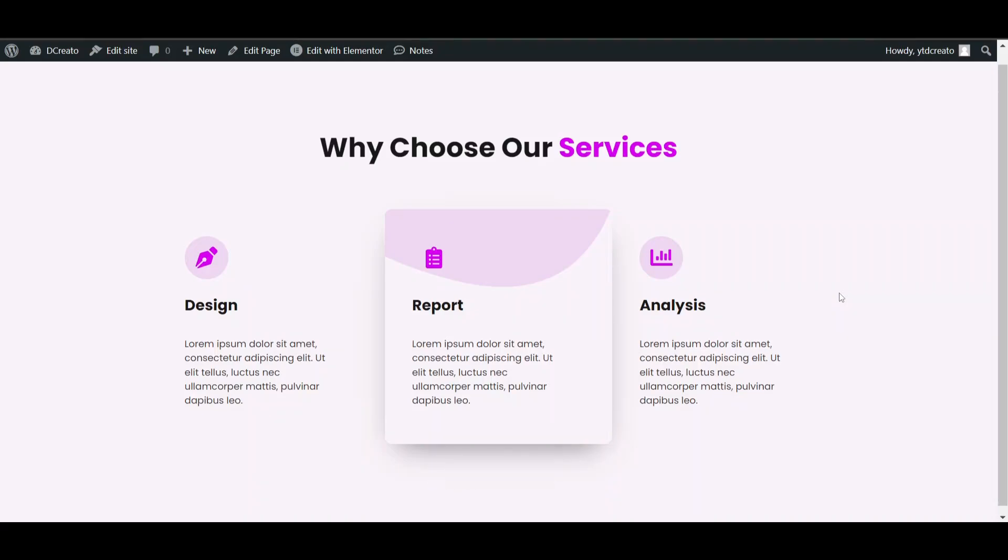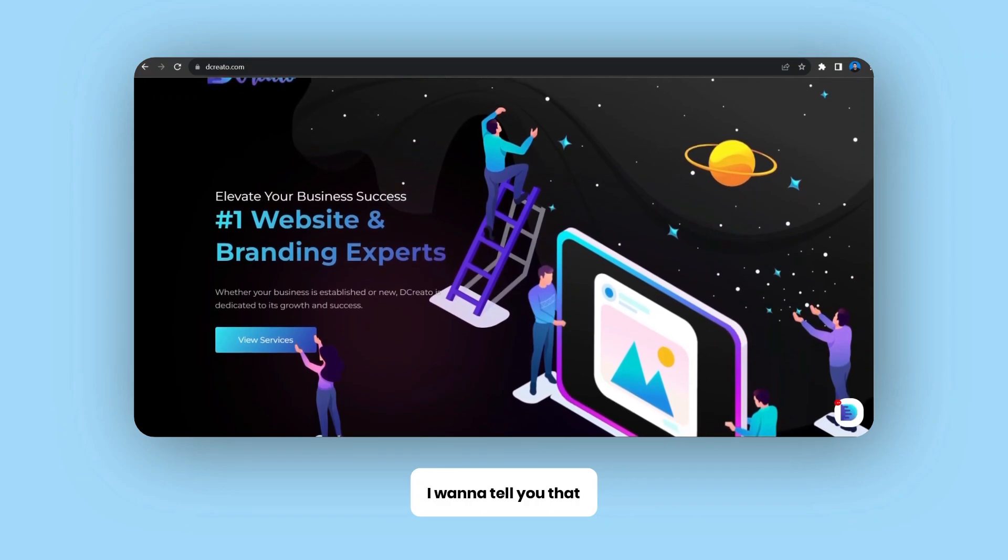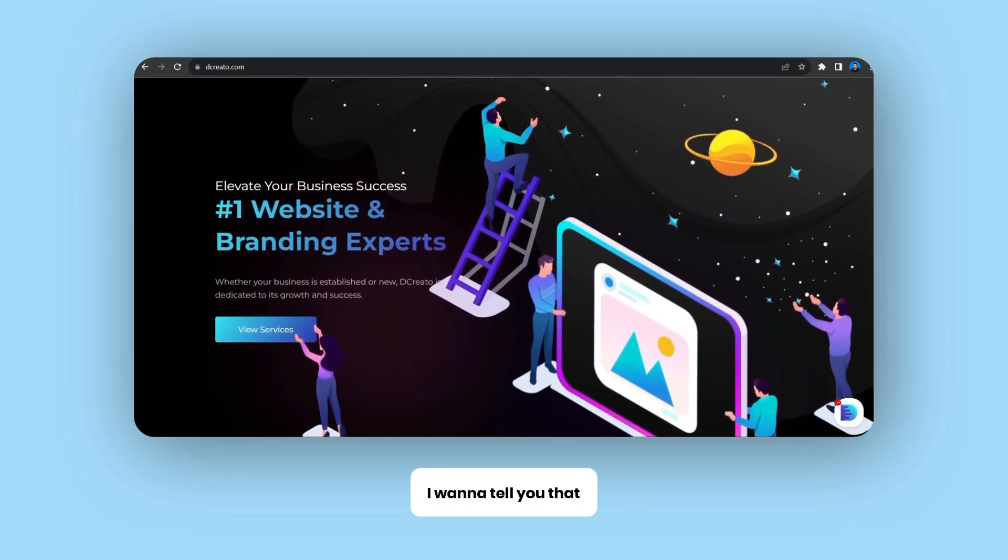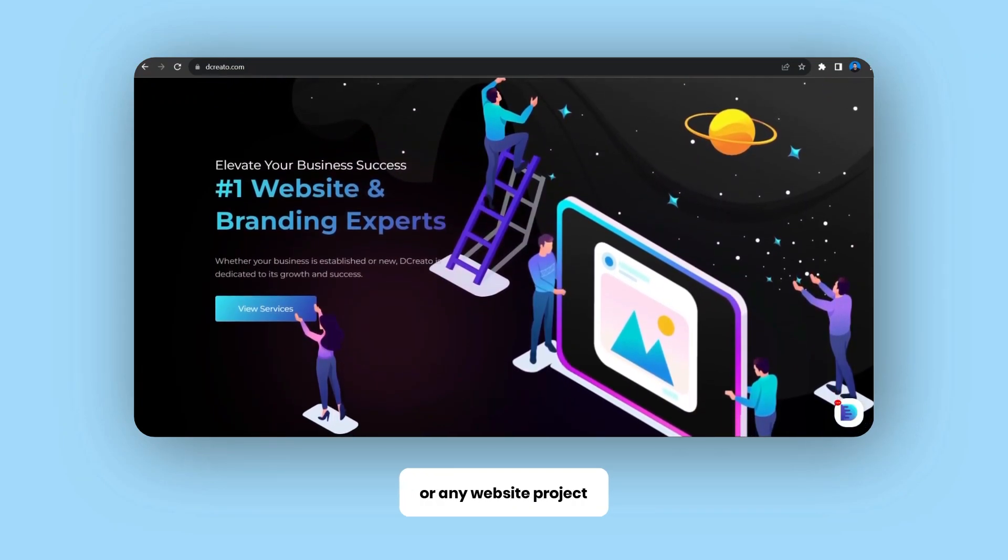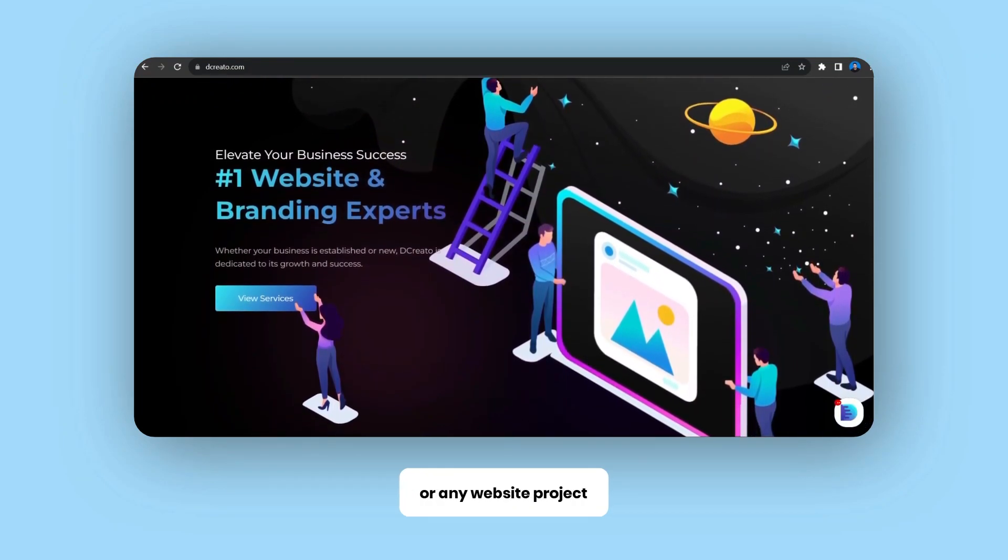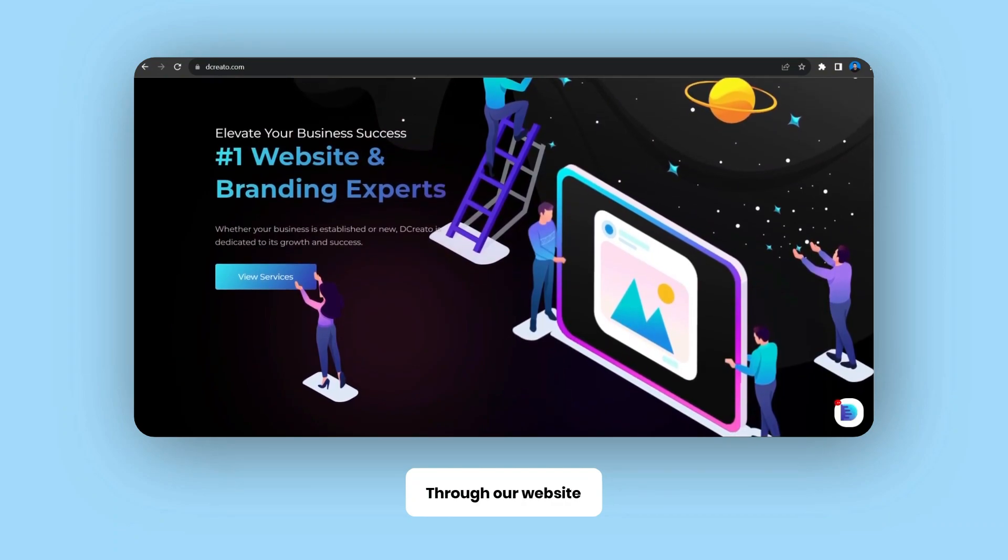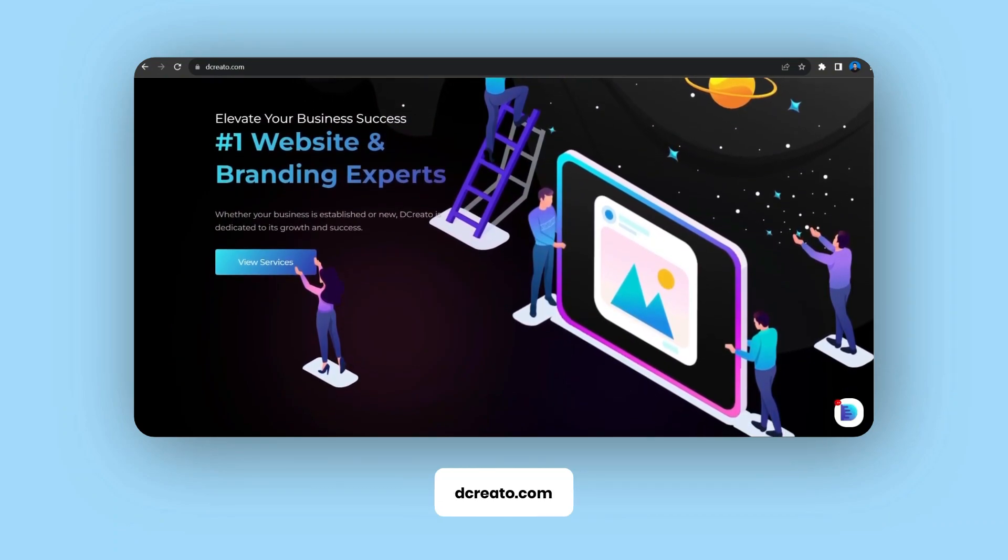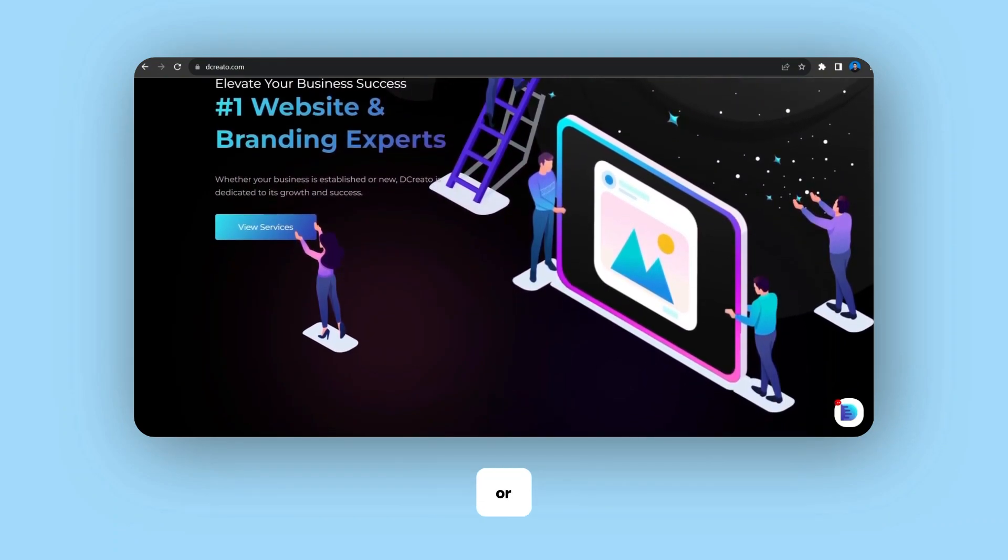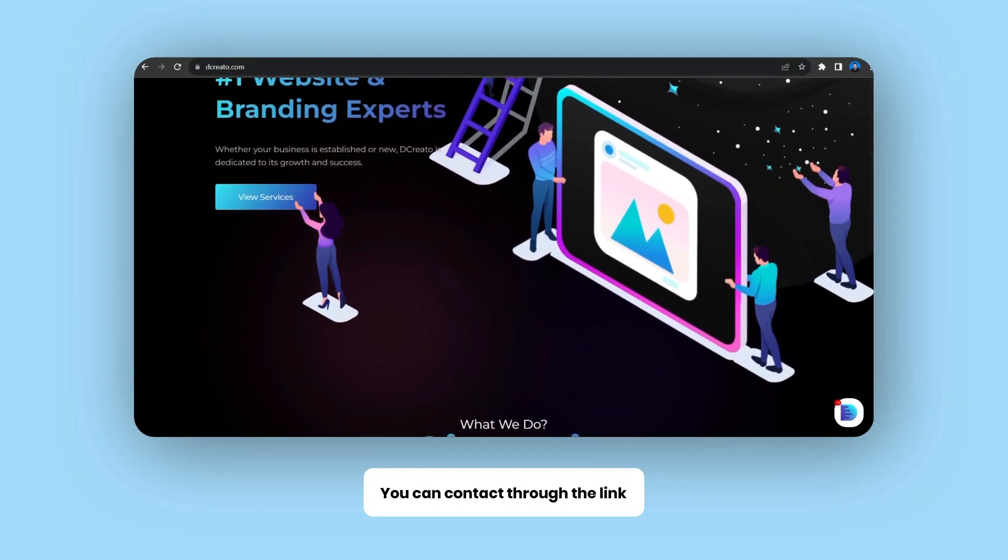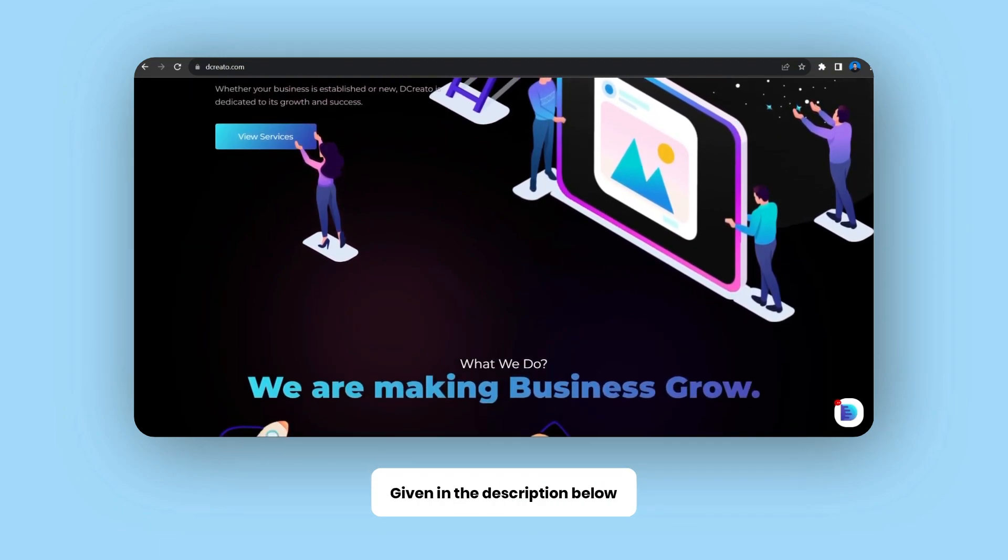In this video I'll show you how to create this info card using Elementor. Before starting, I want to tell you that if you want us on your WordPress project or any website project, you can contact us through our website decreato.com or through the link given in the description below.